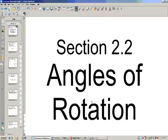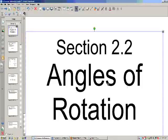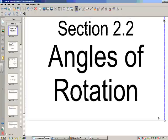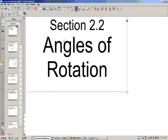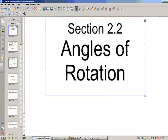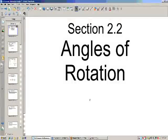Hello, welcome to the first day of the new chapter in chapter 2. Today we're going to learn about angles of rotation. Now in the past we've learned about angles between 0 and 90 mostly, and a little bit between 0 and 180. Today we're going to expand that.